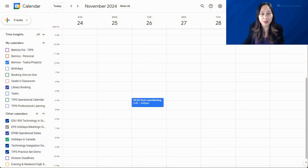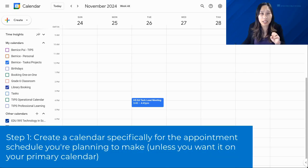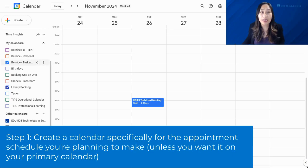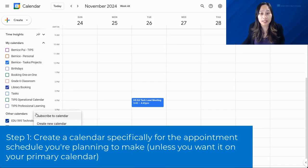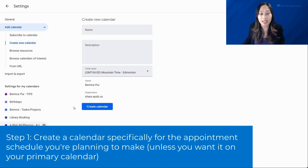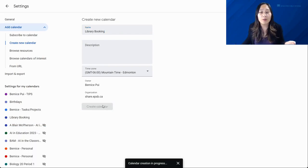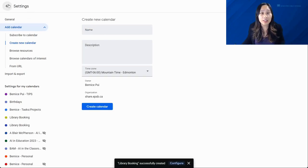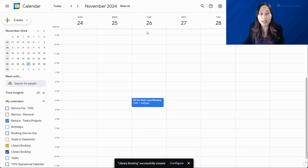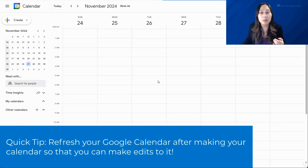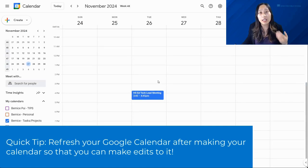Alright, so as you can see here we have our Google Calendar. The first tip is to go ahead and create a new calendar for your appointment schedule. On the left-hand sidebar where it says 'Other Calendars,' click the plus sign and then click 'Create new calendar.' You can now make your appointment schedule calendar — in this case I'm going to call it 'Library Booking.' If you already have a calendar for this, skip this step and move to step 2.